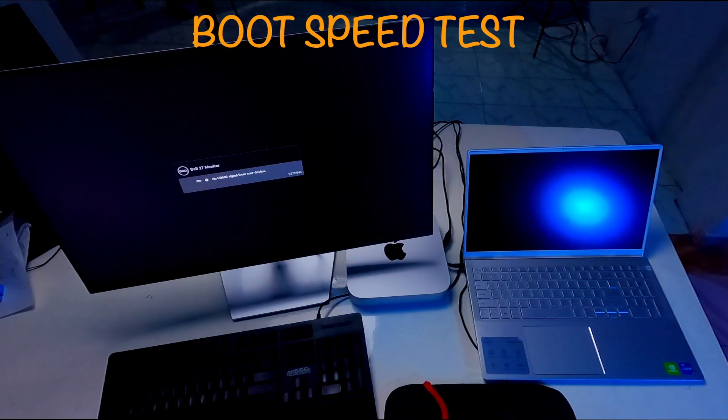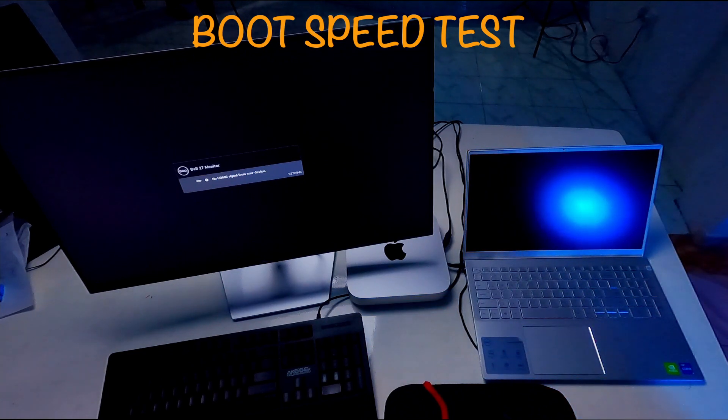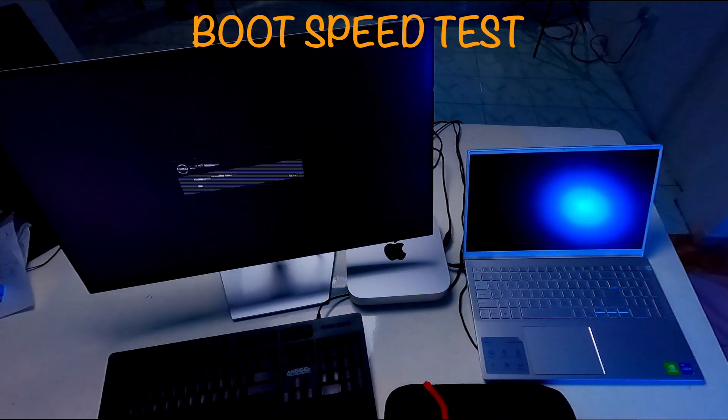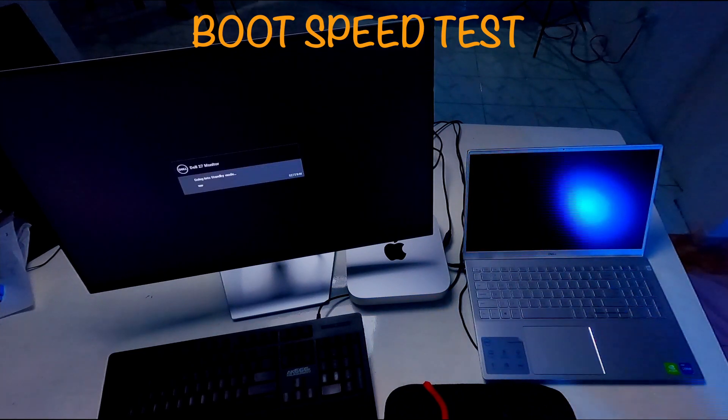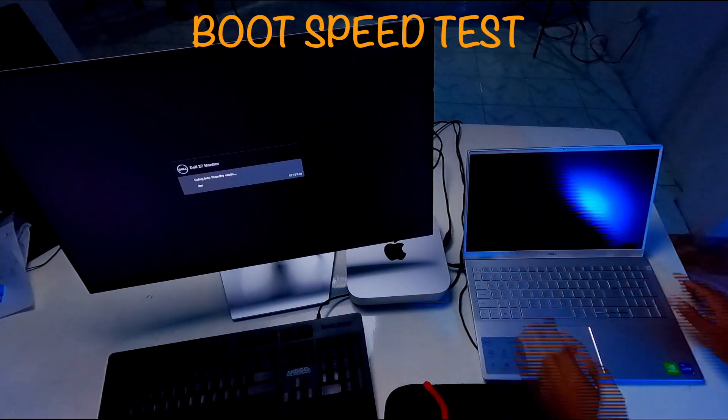Okay, now computers are turned off. I am going to turn on both computers same time.